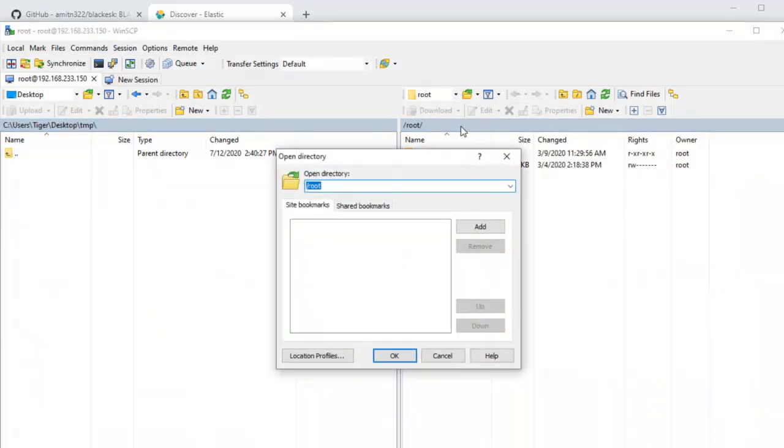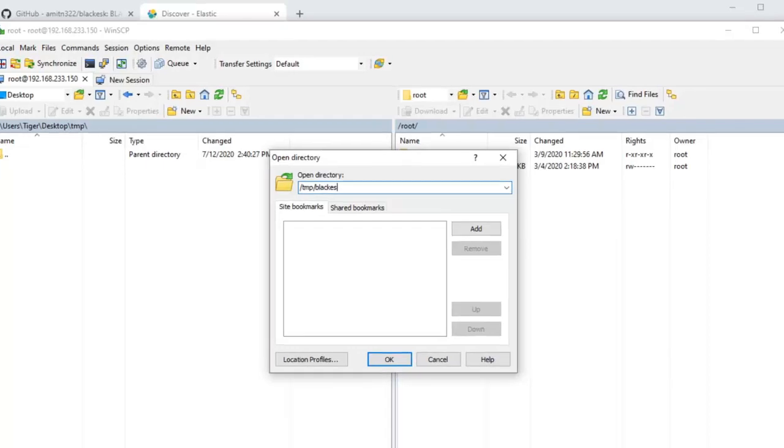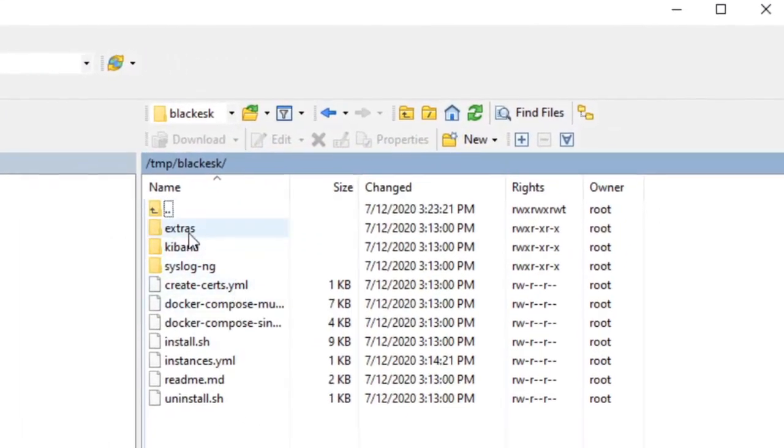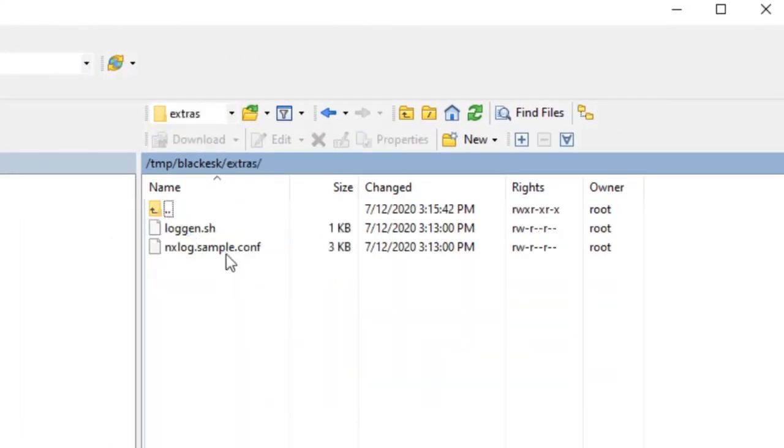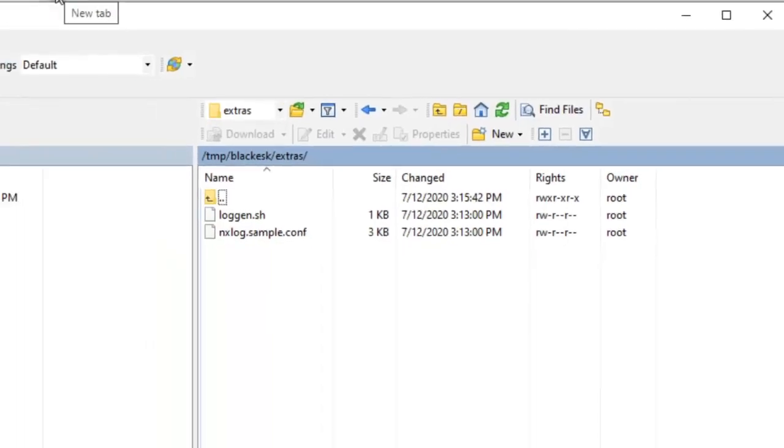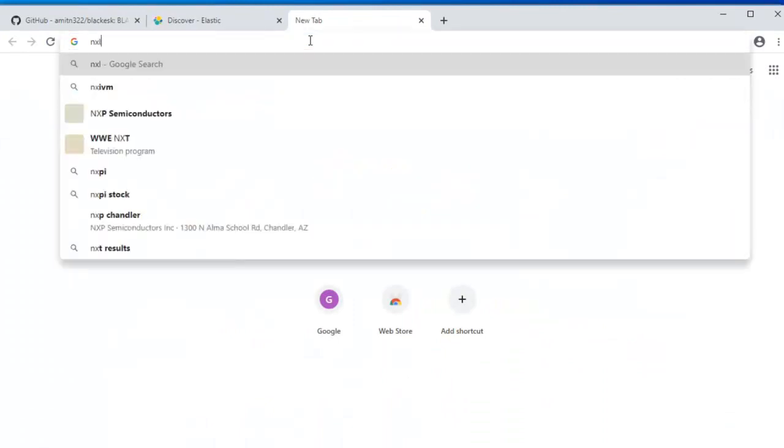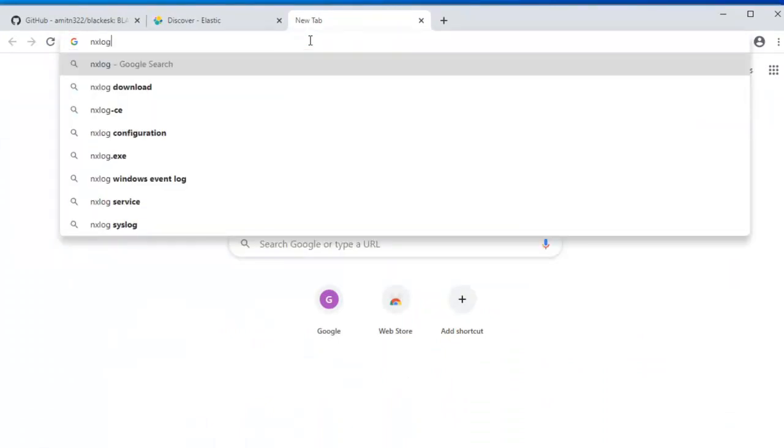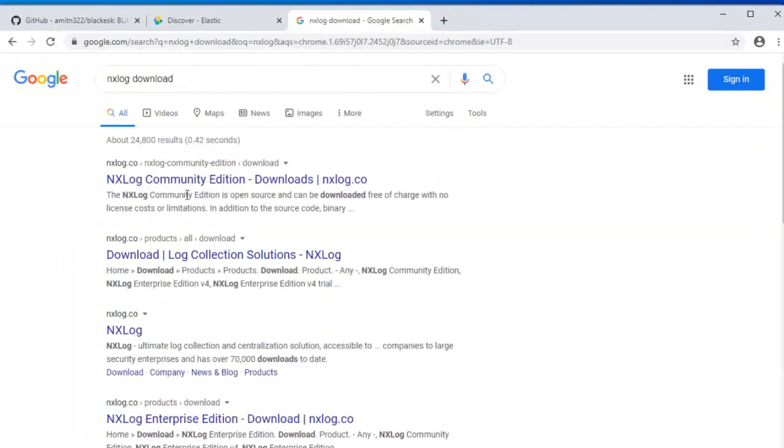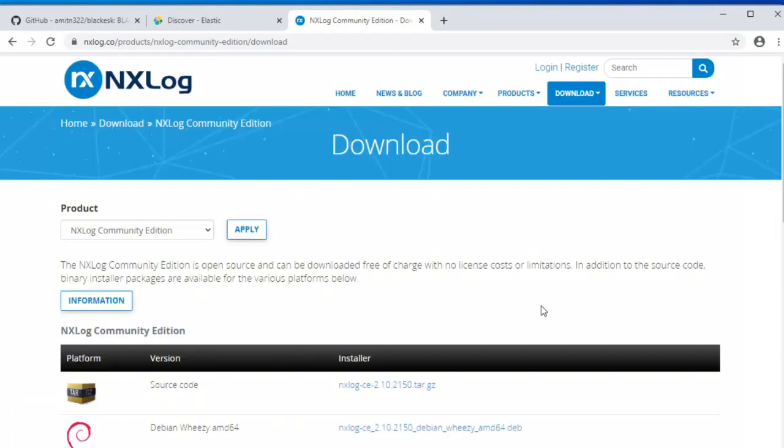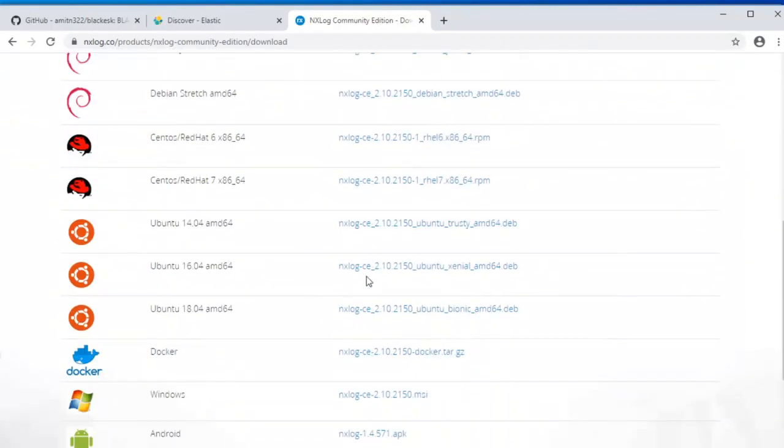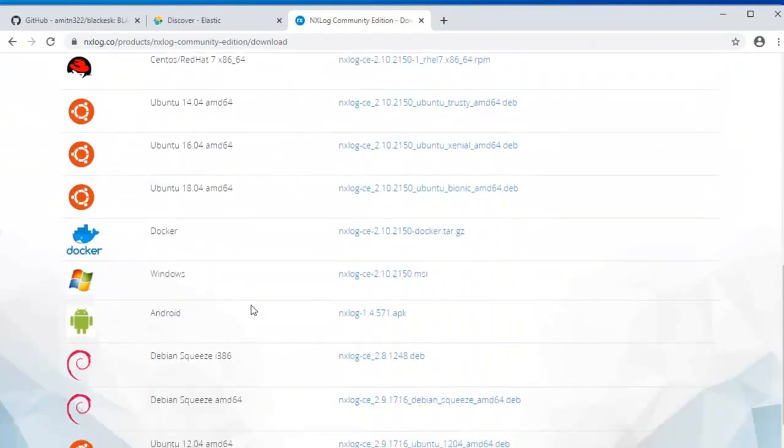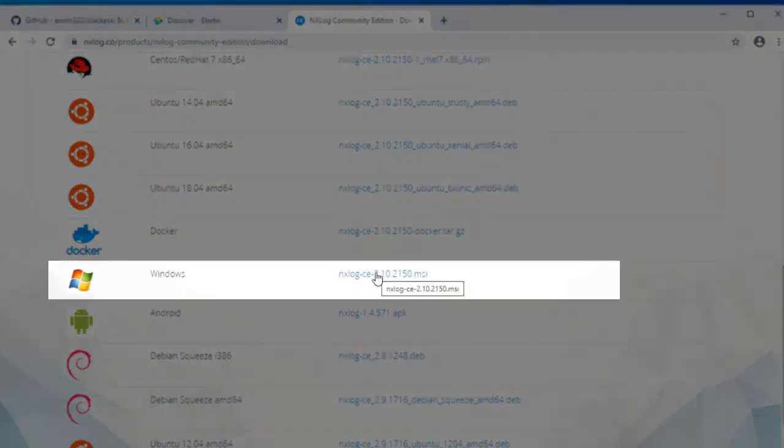As you can see here there is an extras directory. It has the loggen.sh shell script and nxlog.sample.conf. The nxlog.sample.conf is a ready-to-go nxlog sample configuration that you can use with your nxlog installation.